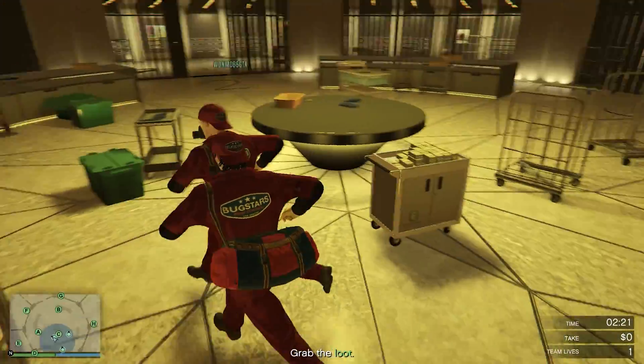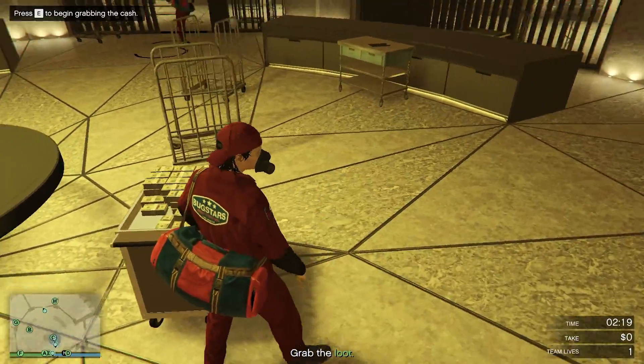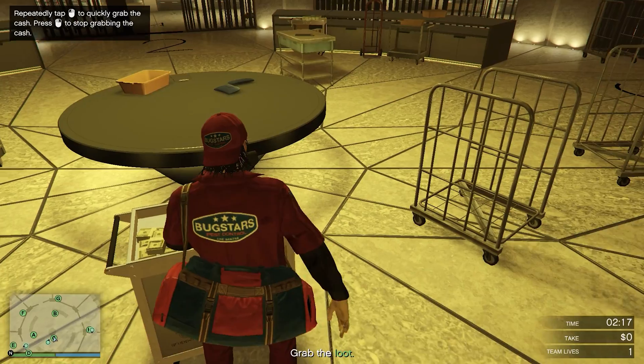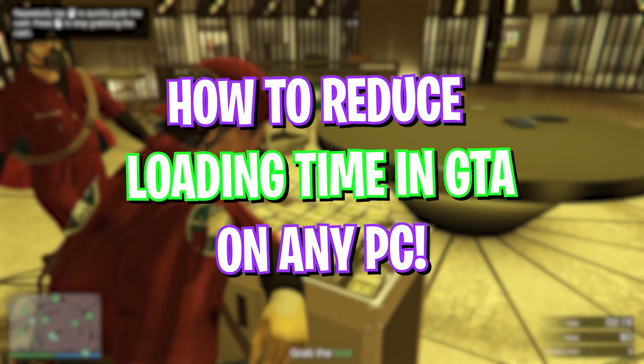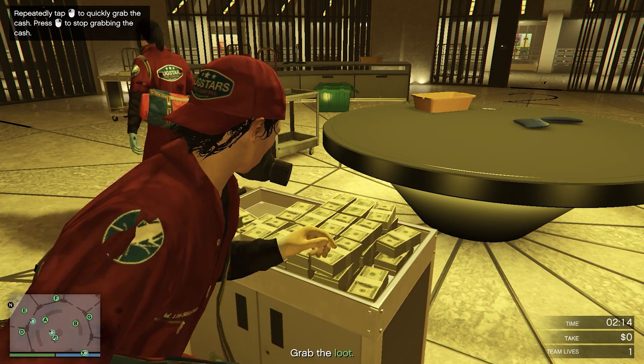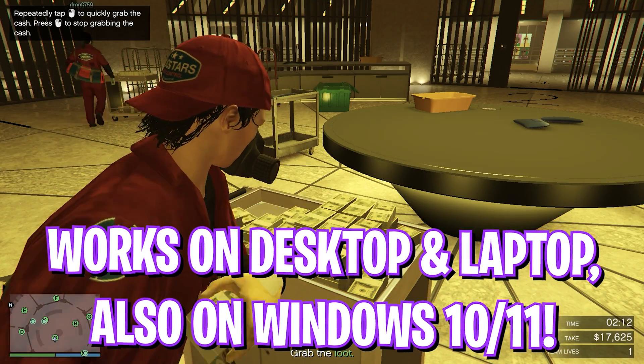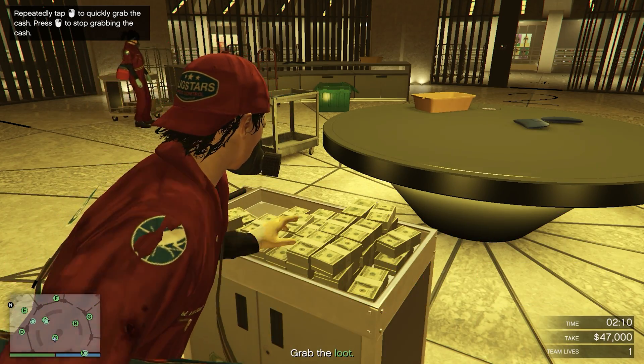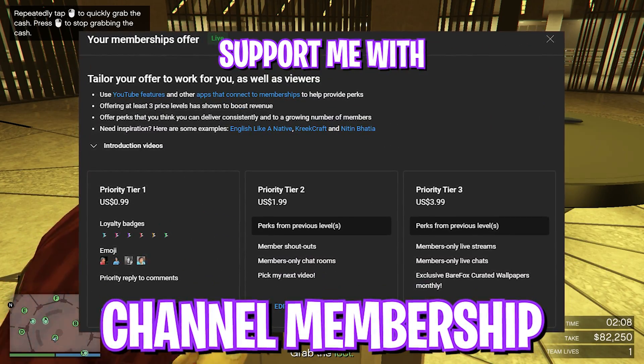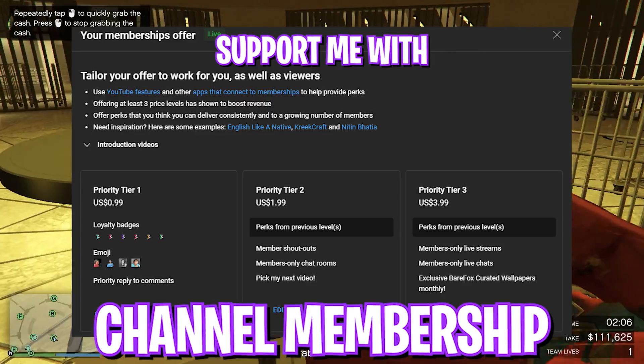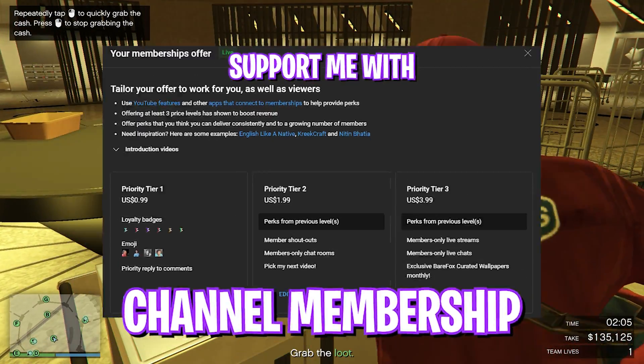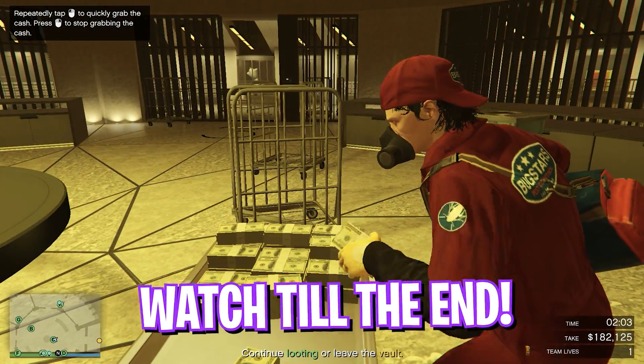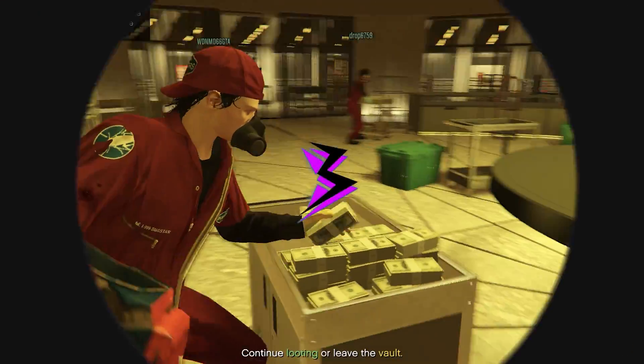GTA loading screens are a very big issue even till date, and if you play GTA 5 you might be familiar with those loading screens which take eternity to get in the game. In this video I'm going to be showing you guys how you can improve your loading time and how to get faster lobbies in GTA 5 online. Make sure to watch this video till the end.